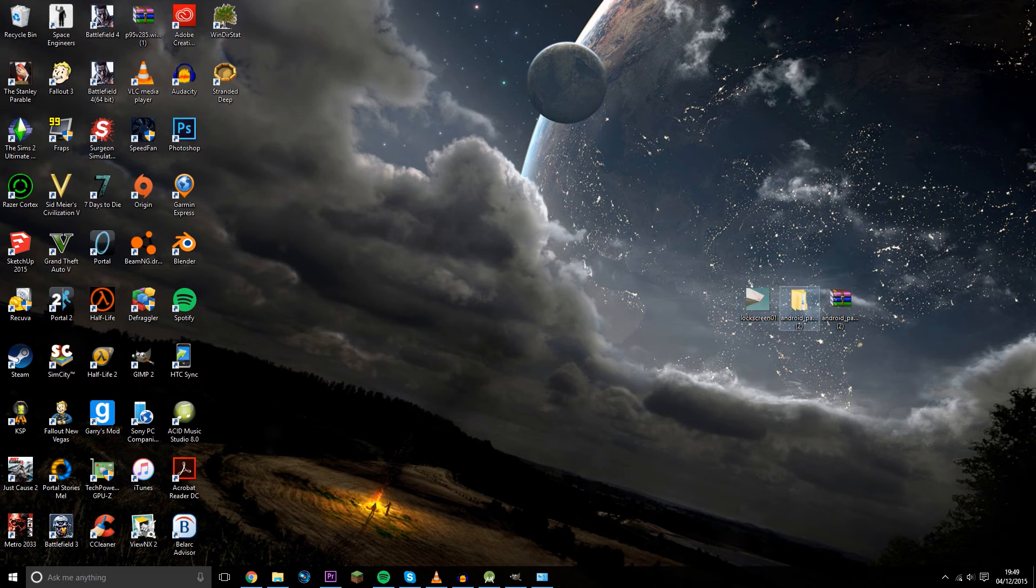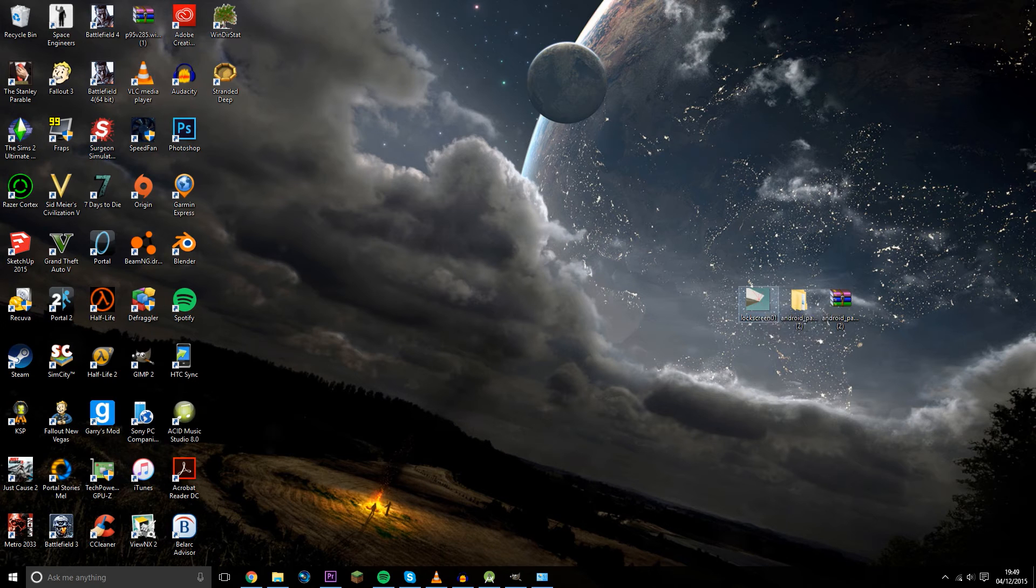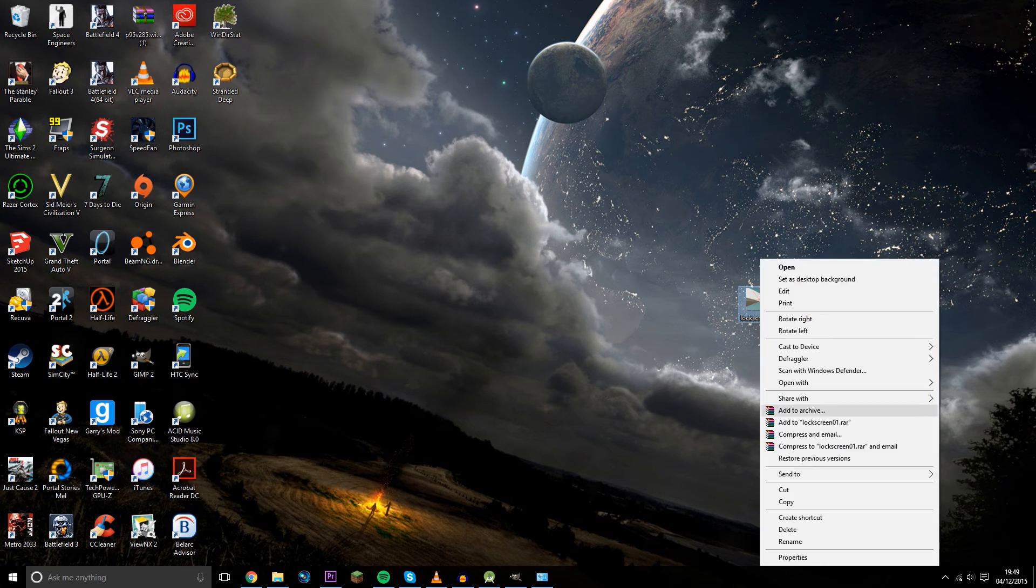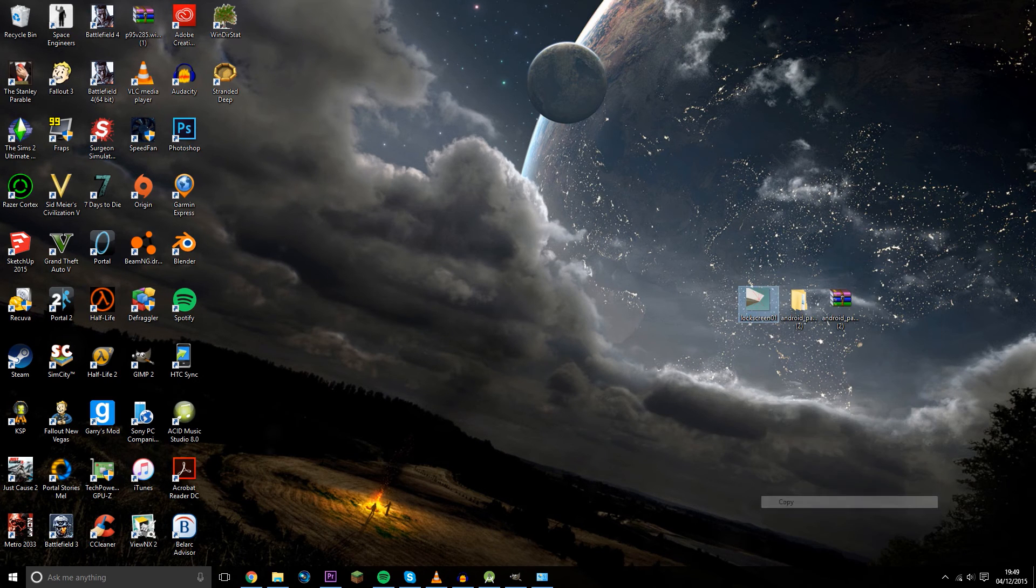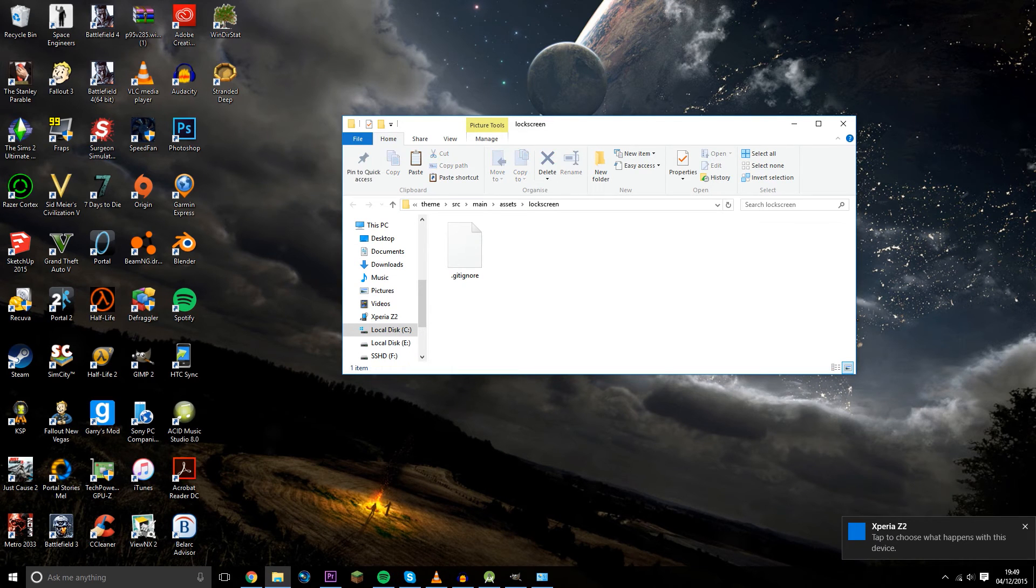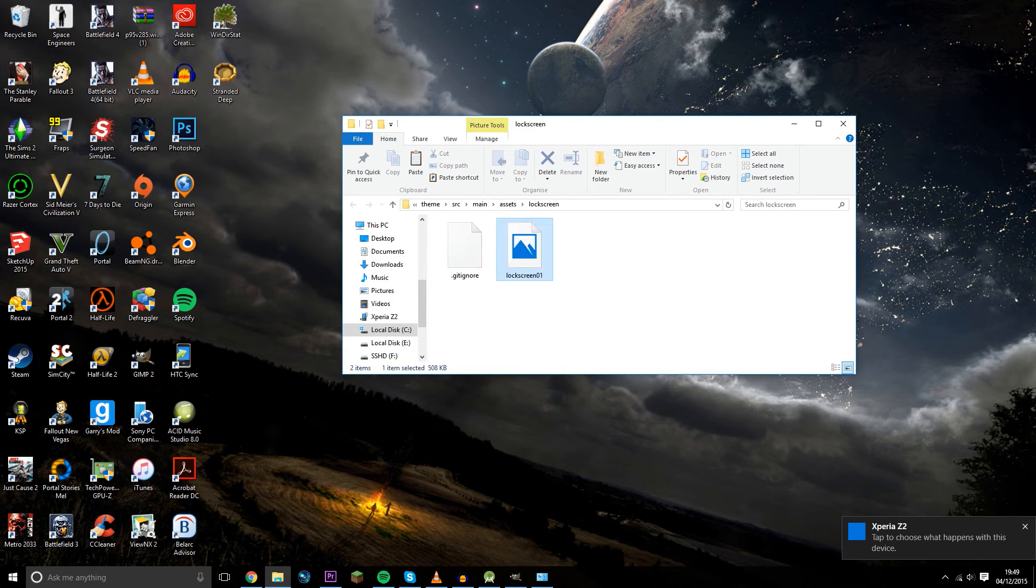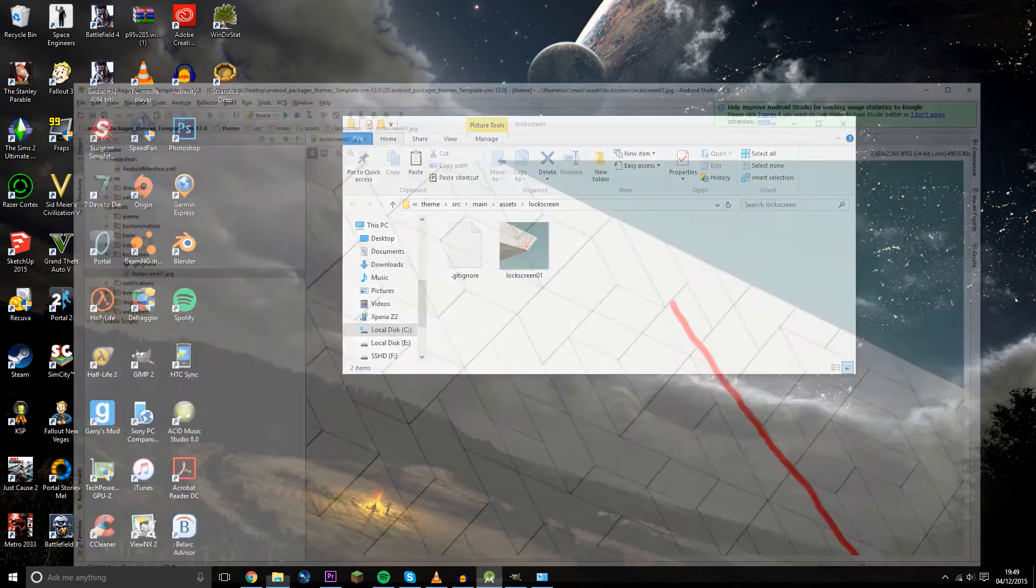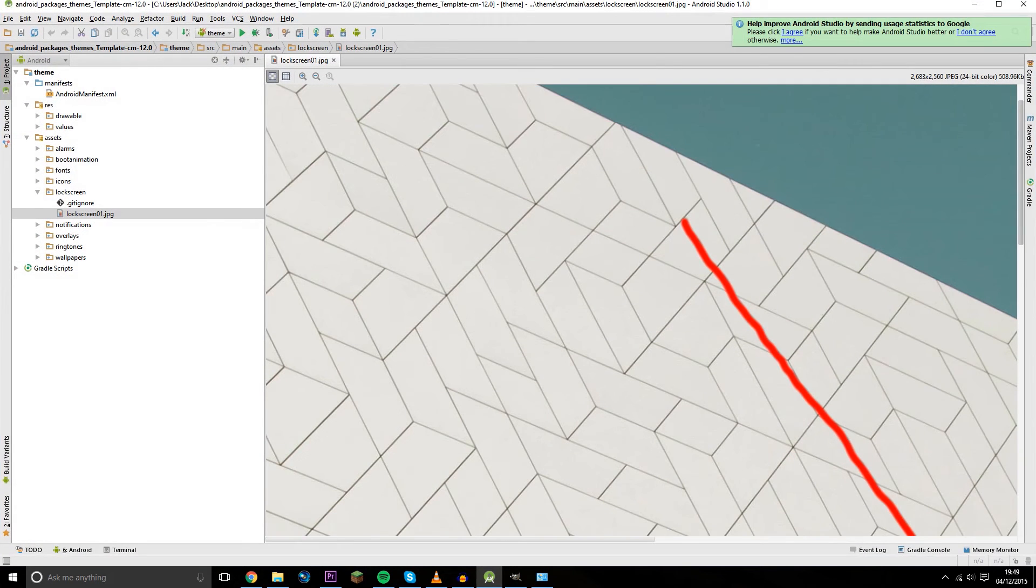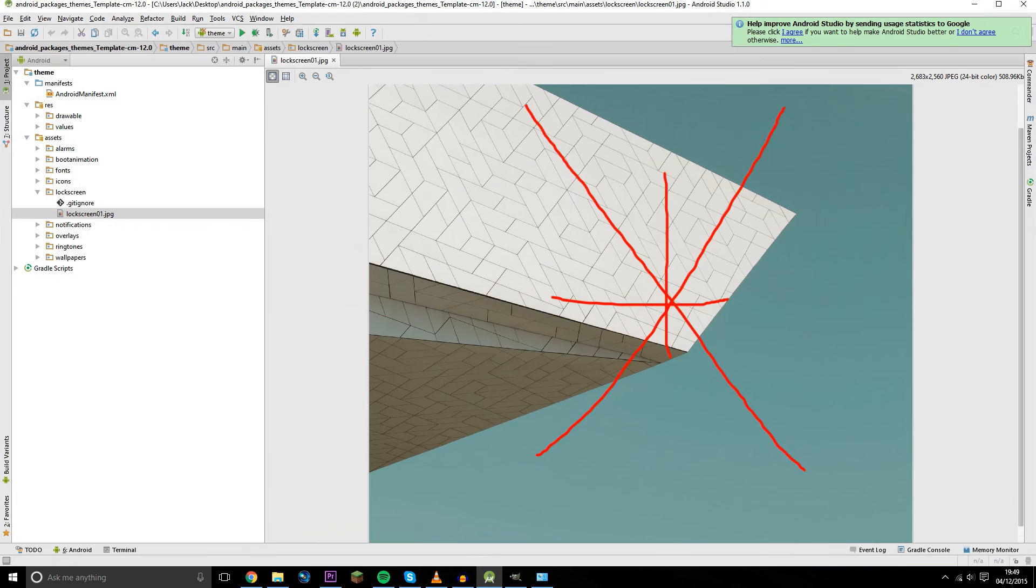So you now have your edited lock screen wallpaper. You want to copy that and paste it into the original directory for the old lock screen wallpaper. And if you then go back into Android Studio, you should be able to see that the changes have now been made.